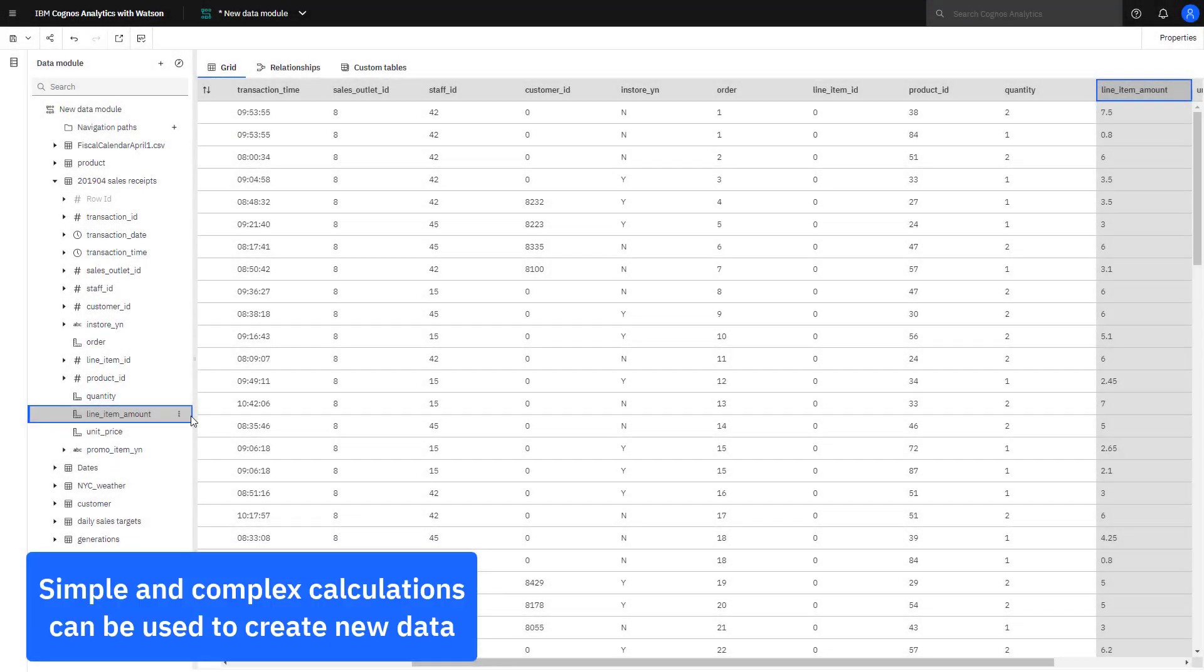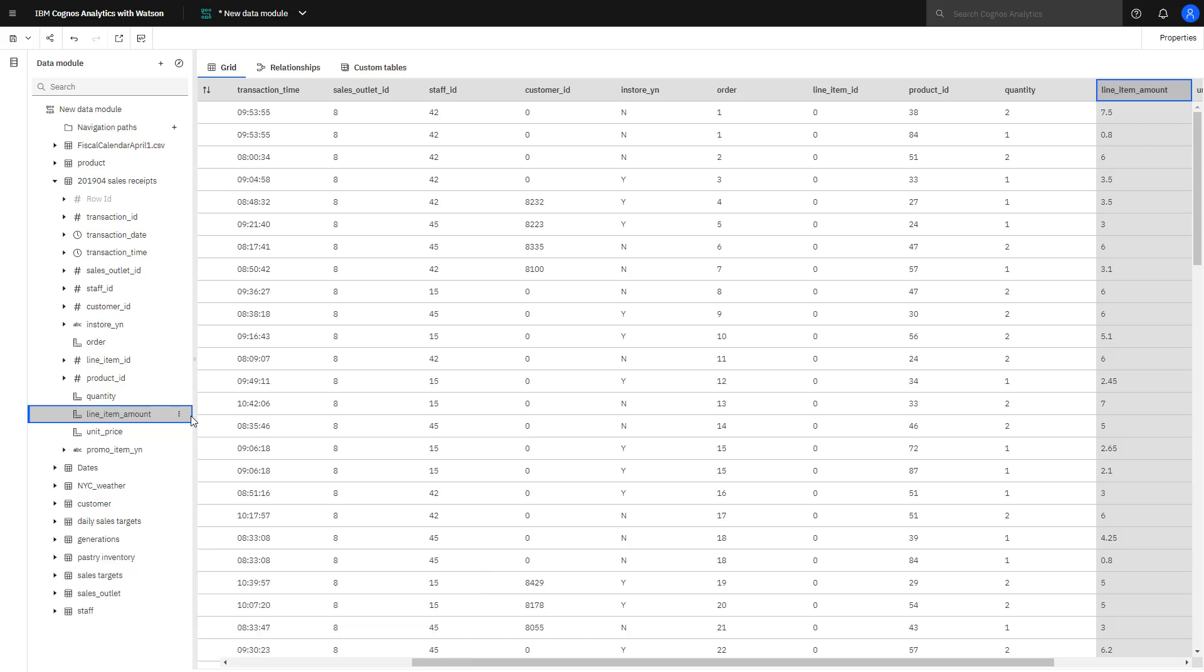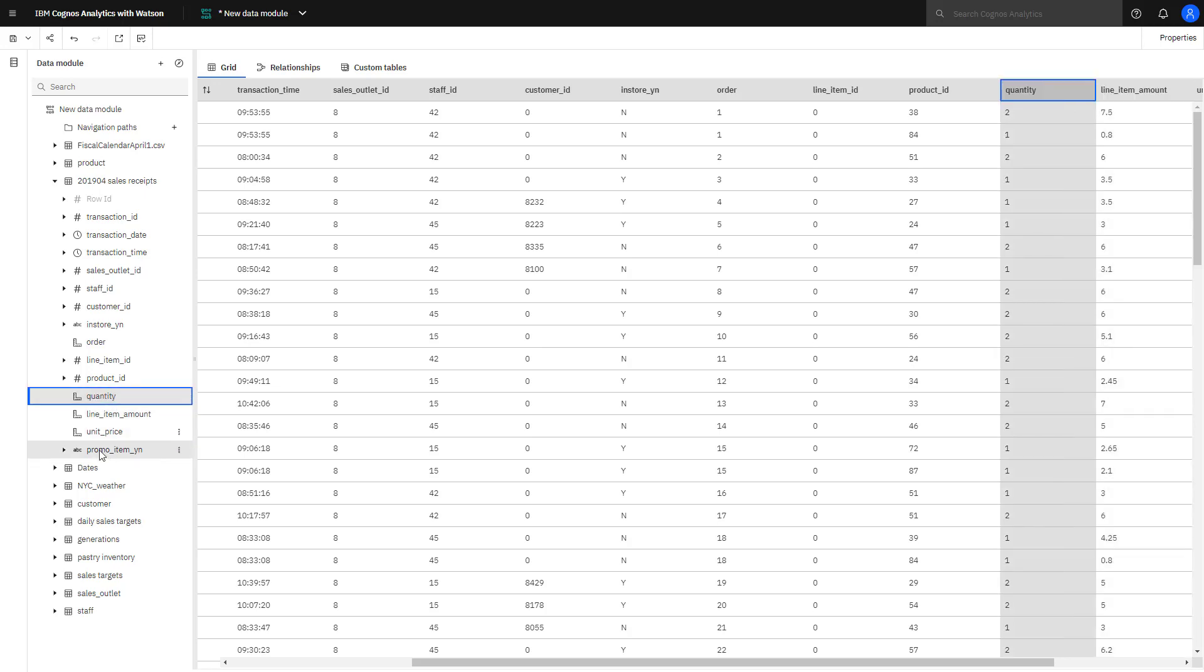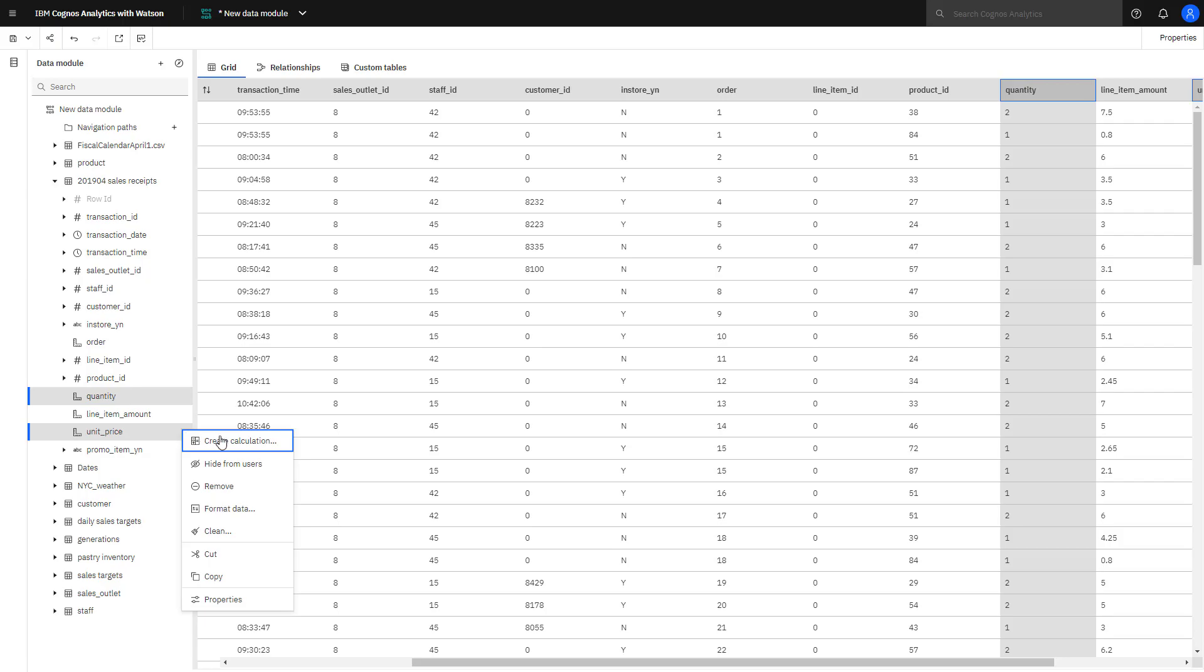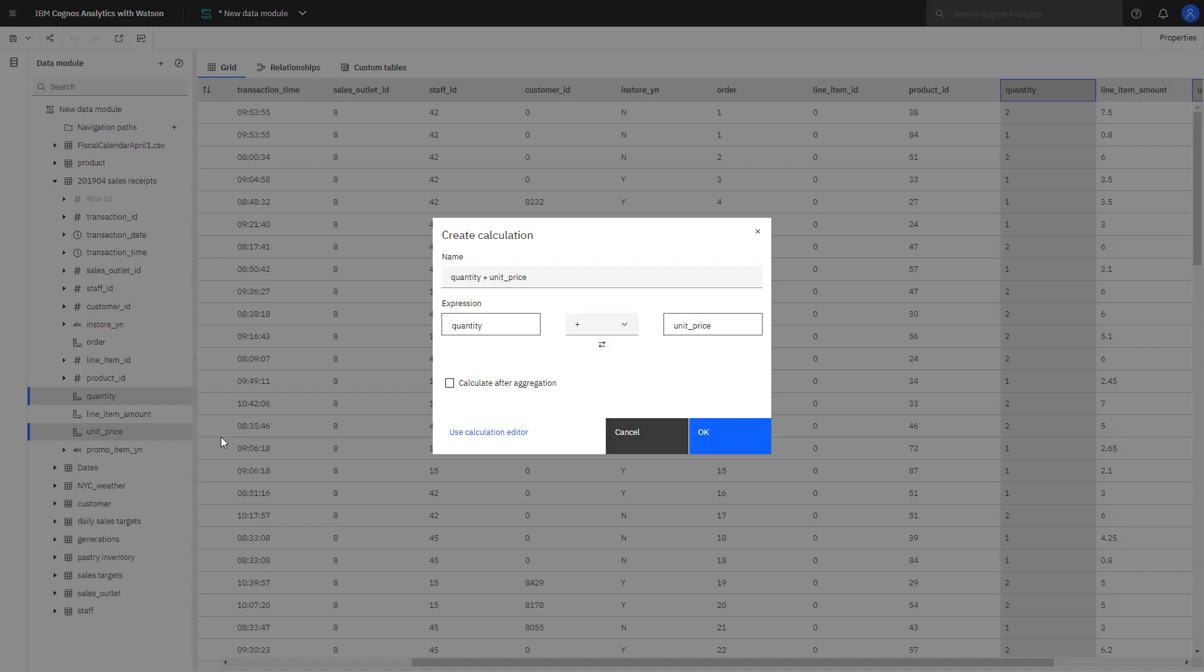Simple calculations can be used to create new data. If line item amount was not already in the sales receipt table, I could have calculated it using quantity and unit price, changing the operator to multiplication and then giving the new calculated field a meaningful name.